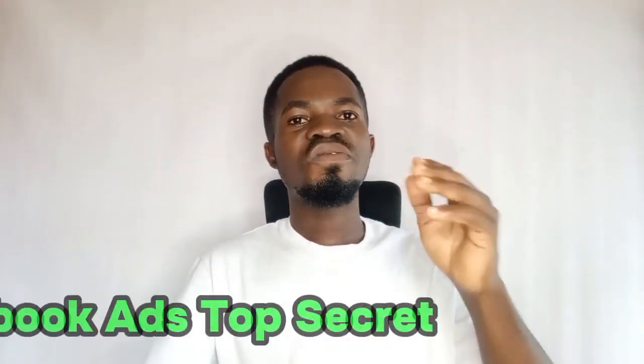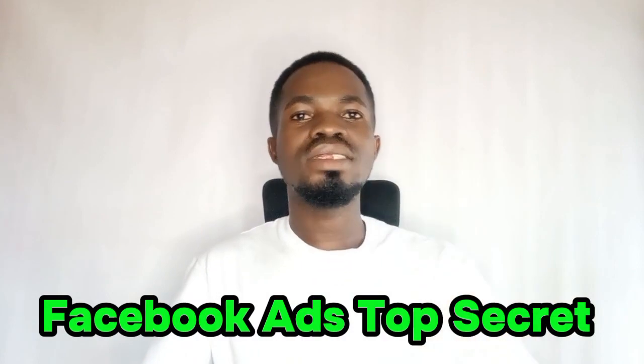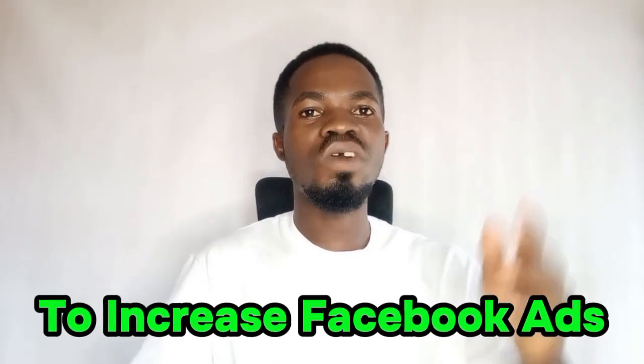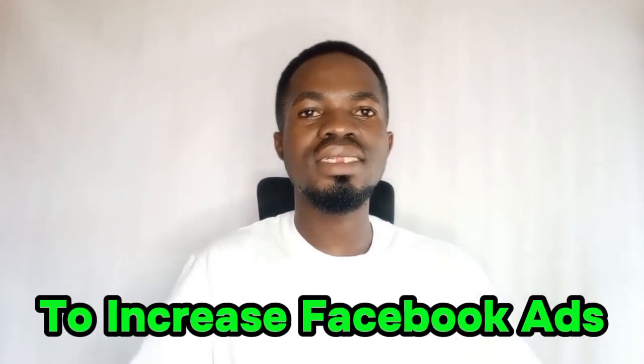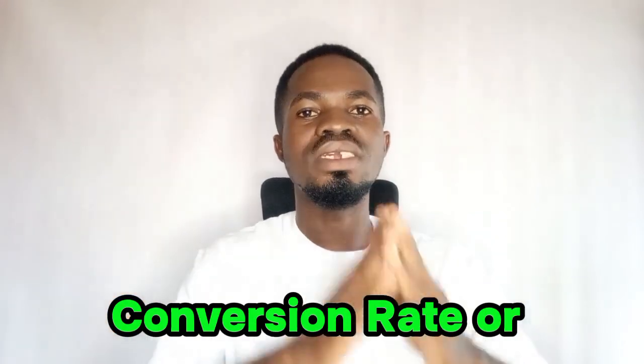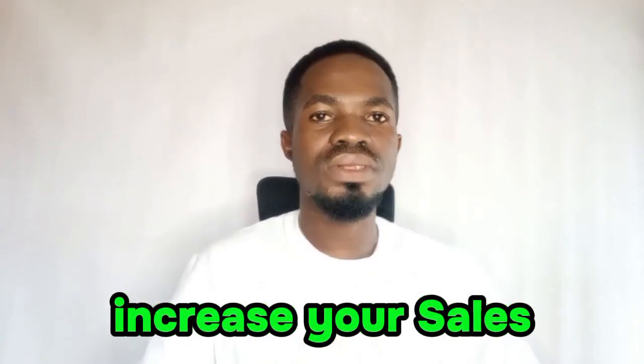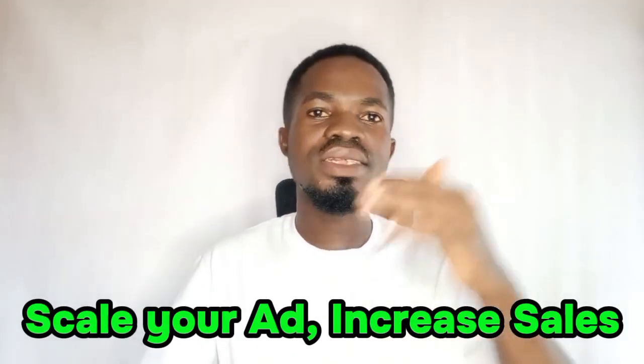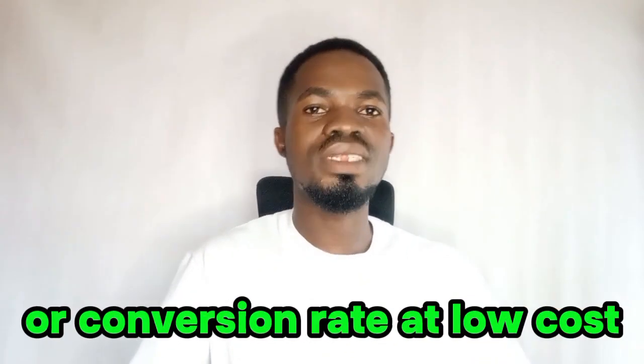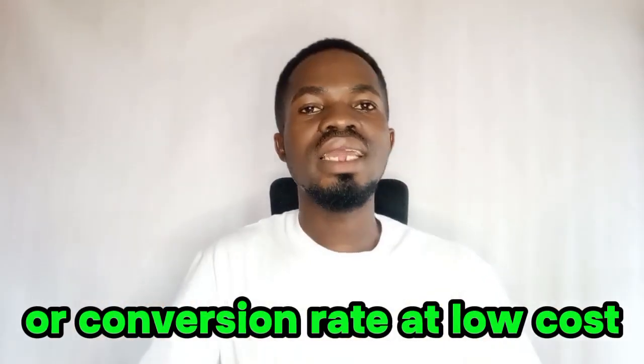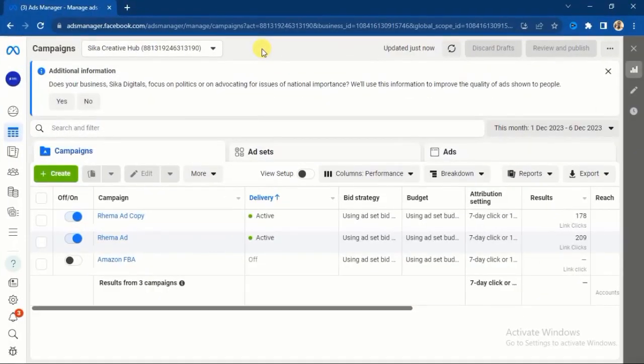Welcome back to my channel. In this video I will reveal to you Facebook ad top secrets that you can use to increase your Facebook ads conversion rates or increase your sales. I have used this particular strategy for three years and it always works. So if you want to scale your ad, increase your sales or your conversion rates at a low cost, then you need to watch this video to the end.